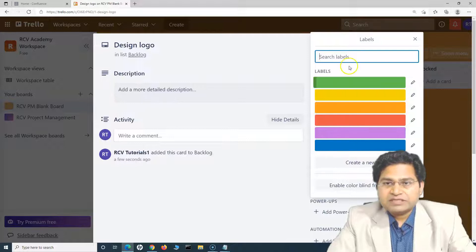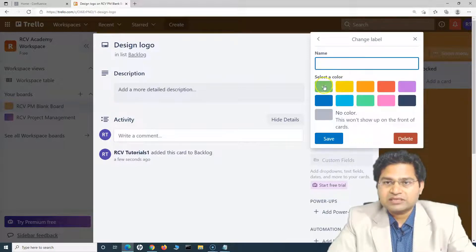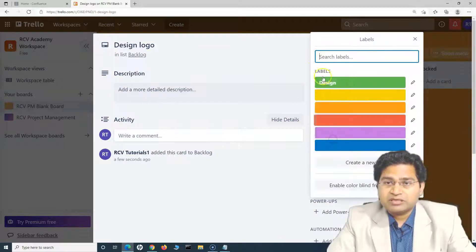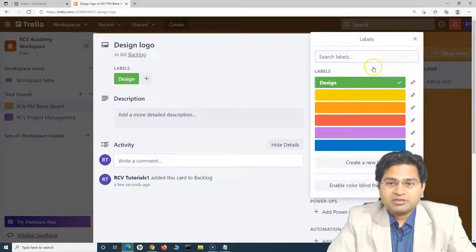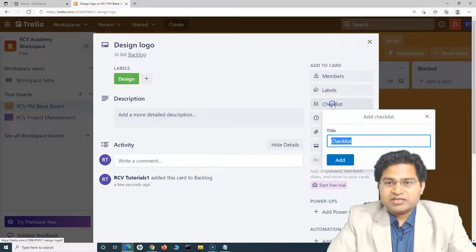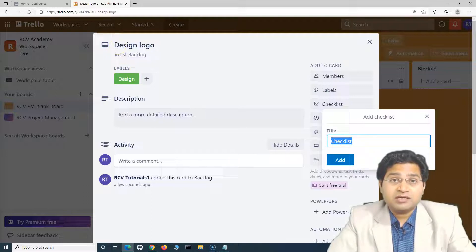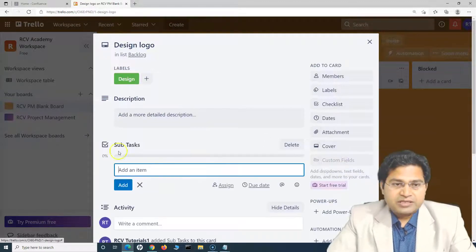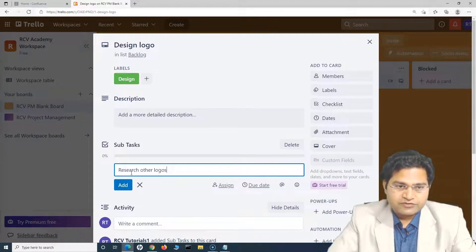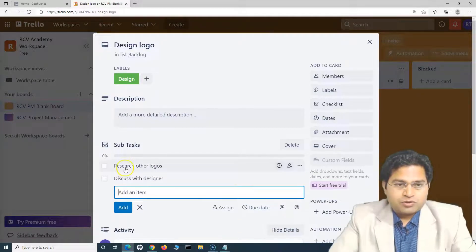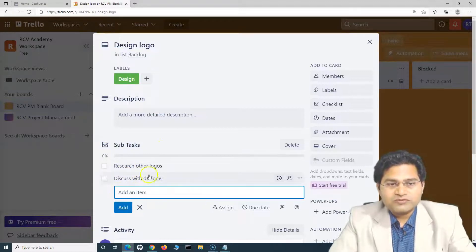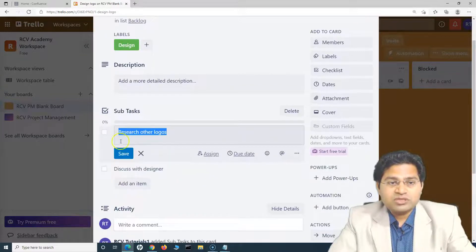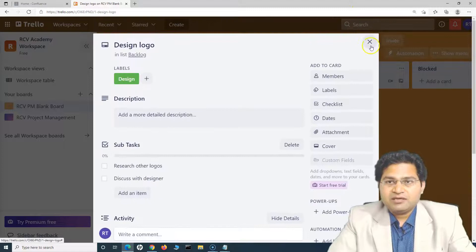When you open a card, you can add labels — by default some color-coded labels are there, and you can edit the color and name. For example, all design tasks get a 'Design' label. You can also add a checklist. For 'Design Logo,' I'll add a checklist called 'Subtasks' with items like 'Research Other Logos' and 'Discuss with Designer.' These subtasks are part of the overall design logo task, and the person doing the work updates the checklist as they progress.